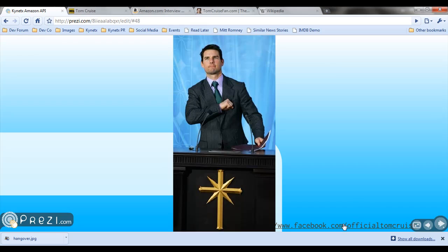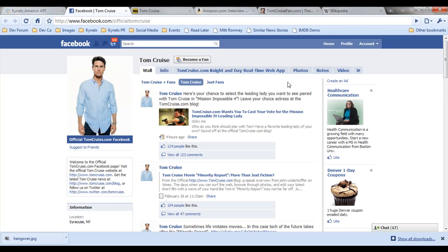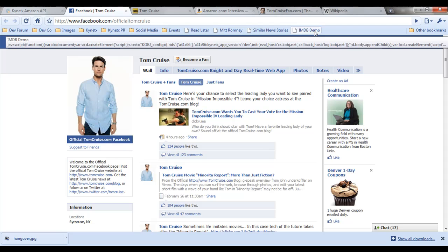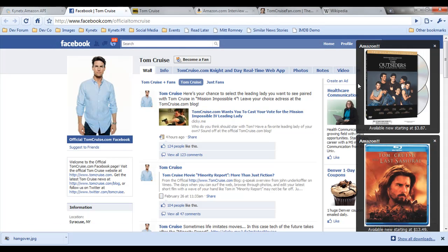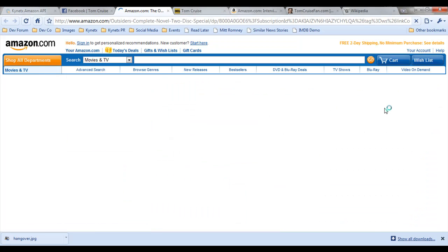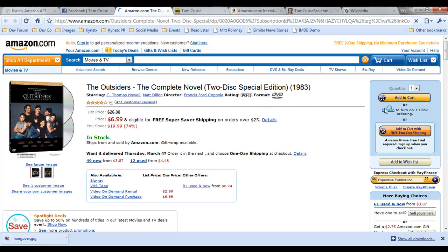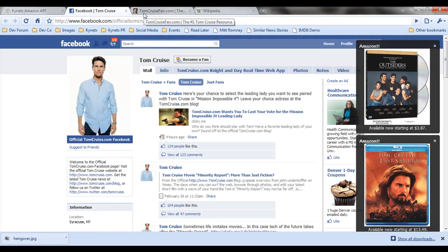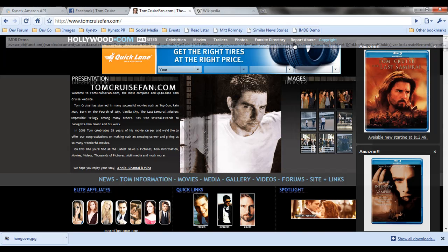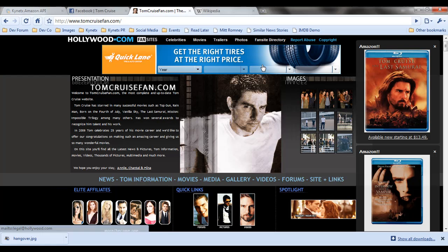I want to be Tom Cruise's Facebook friend. Over to Facebook — The Outsiders, The Last Samurai. I wonder who's making a 10% commission on my impulse buying. Who cares? It's Tom Cruise. I've got to tell my friends on the Tom Cruise fan club about this awesome new app that tells me about all the great Tom stuff I can get everywhere I go. Oh my gosh, it's here too. I can't help myself.